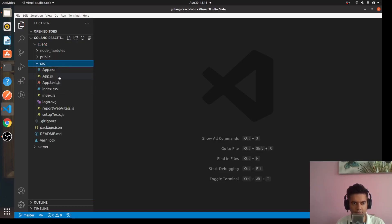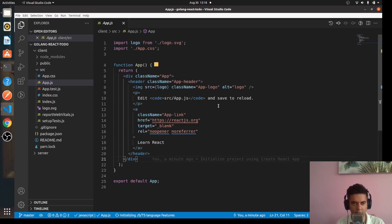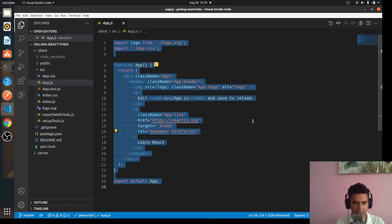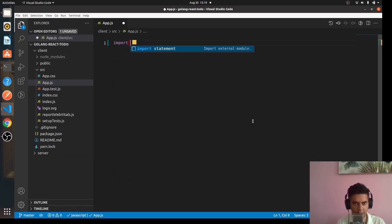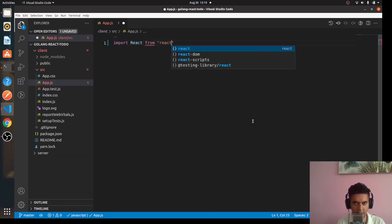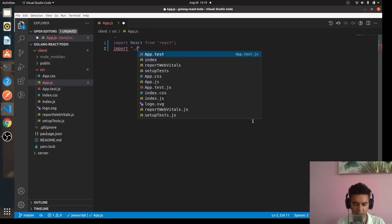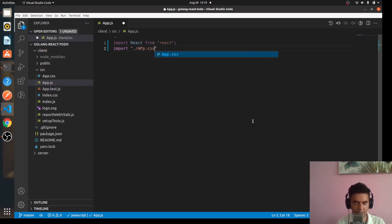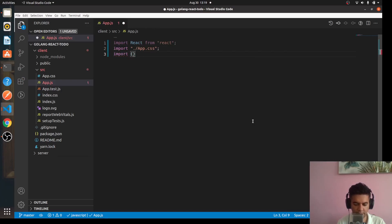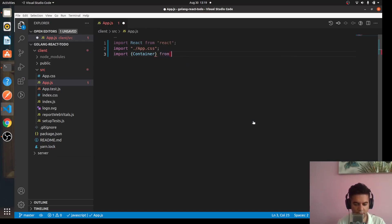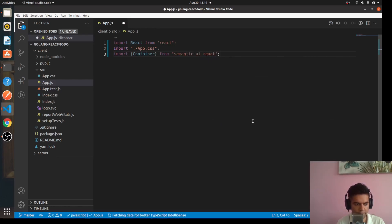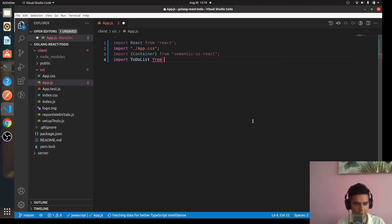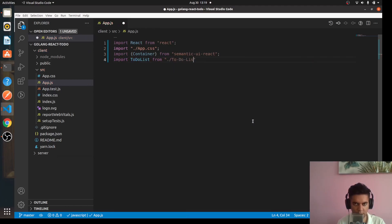Now the client, we want to use this app.js file in the client src. So what I'll do is I'll select all, remove it, and I'll import react from react. And I'll import app.css, and I'll import Container from semantic-ui-react. And I'll have a to-do list component so I'll import todolist from todolist.